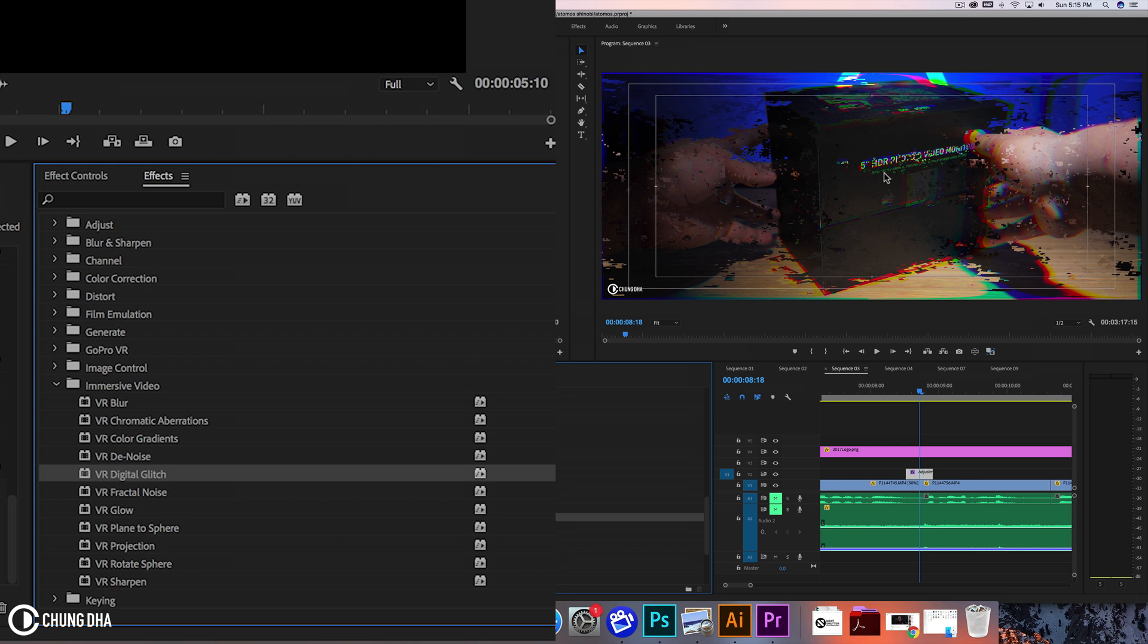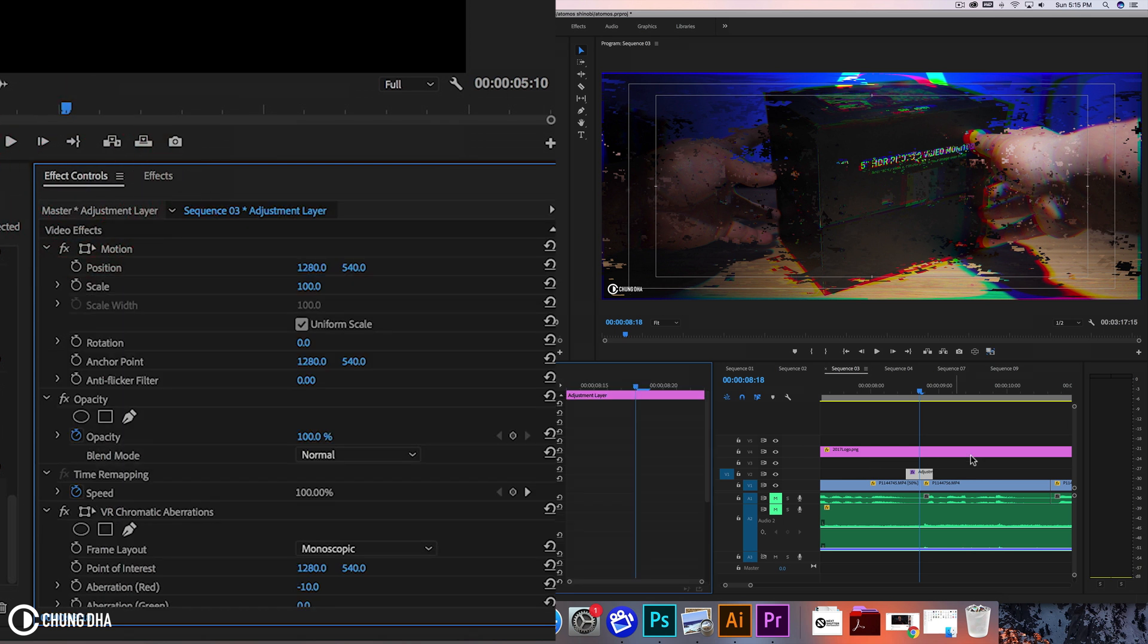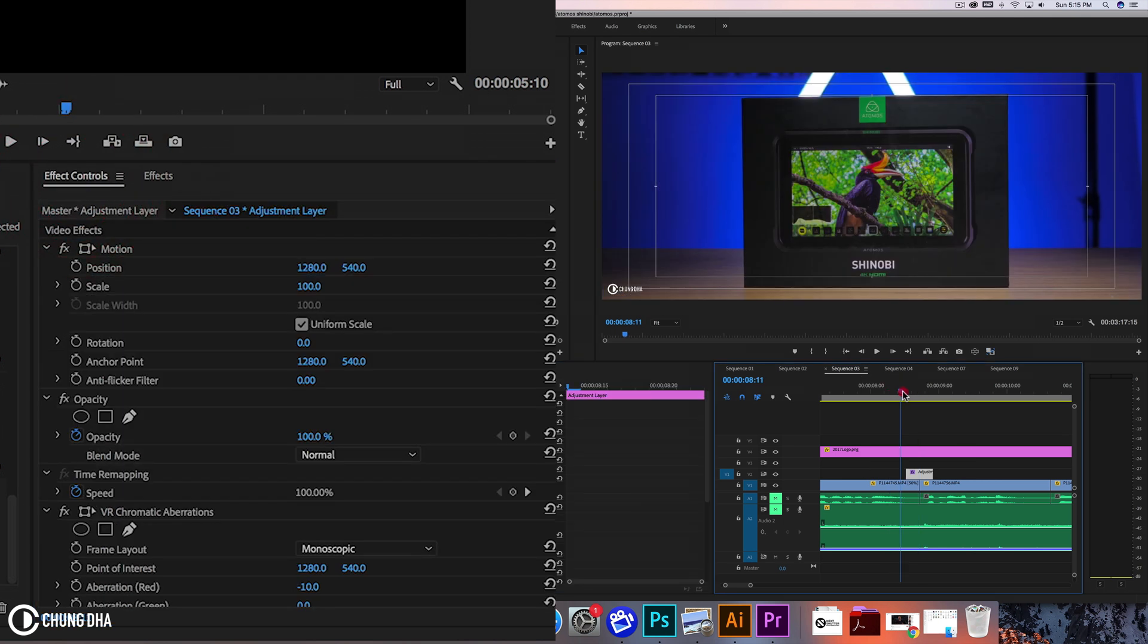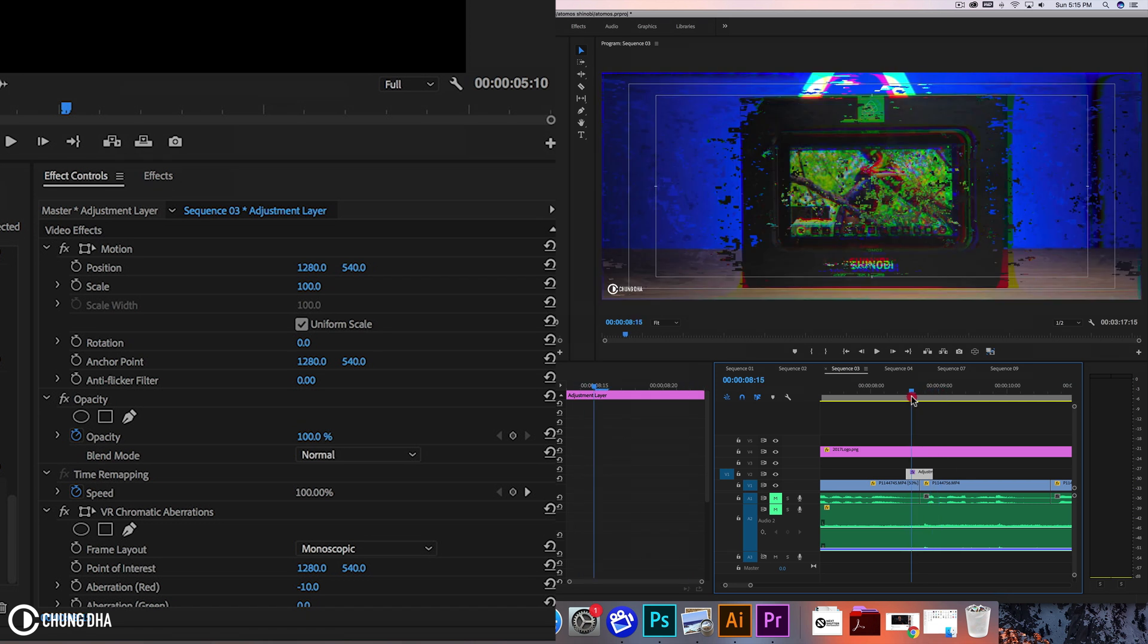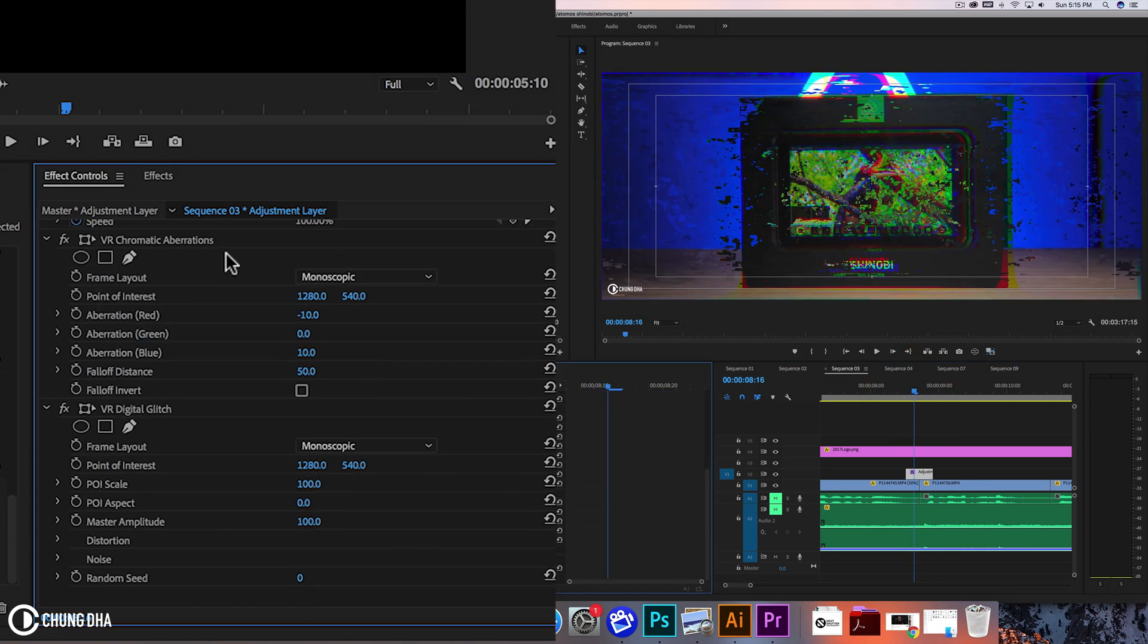So you now see a glitch effect going on, but this is like a static glitch. This doesn't look that interesting as a transition.